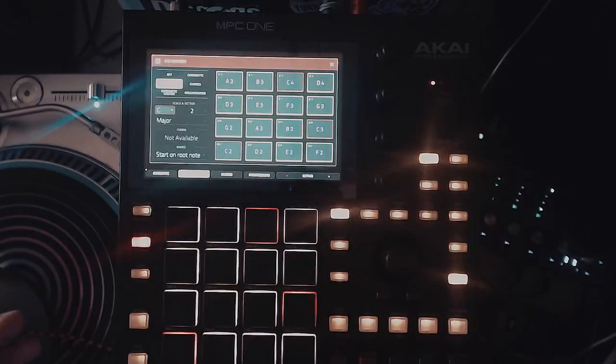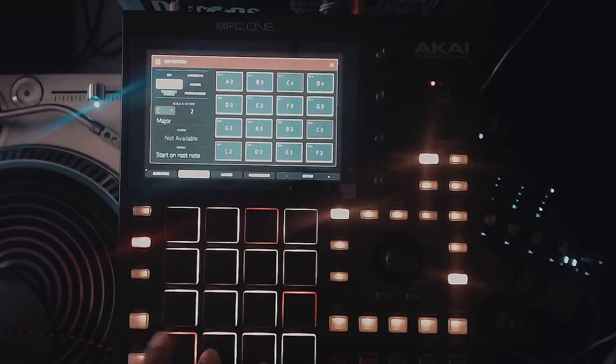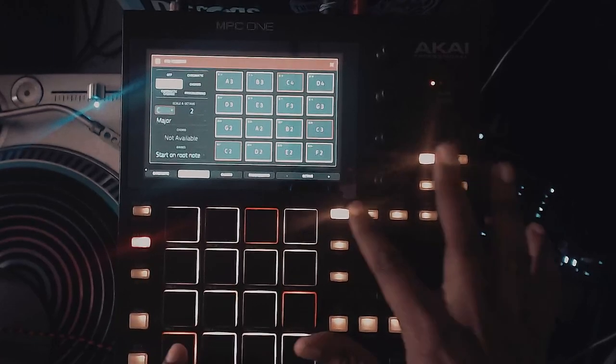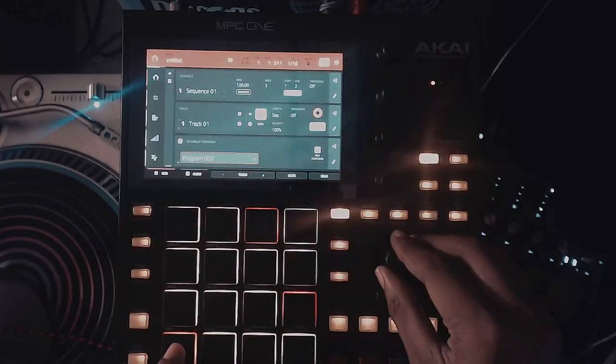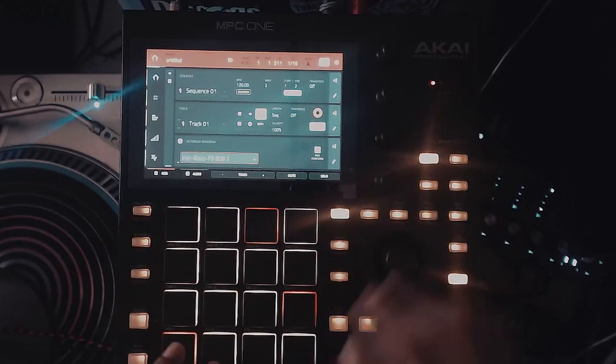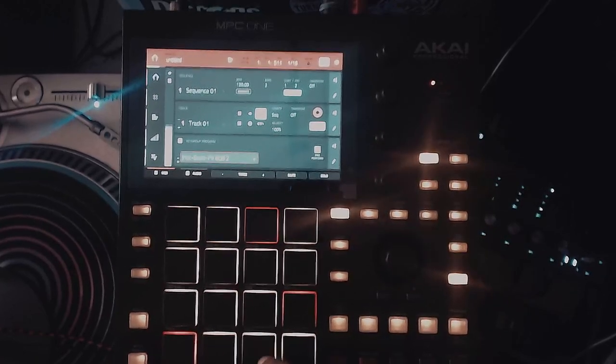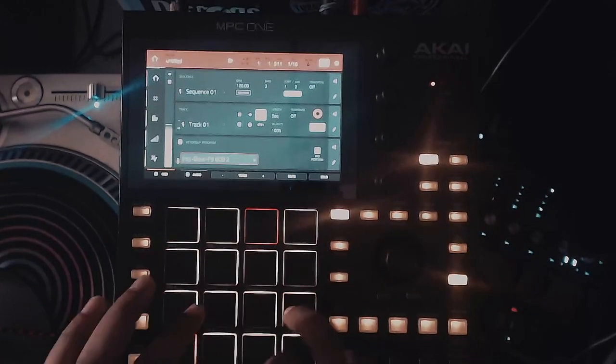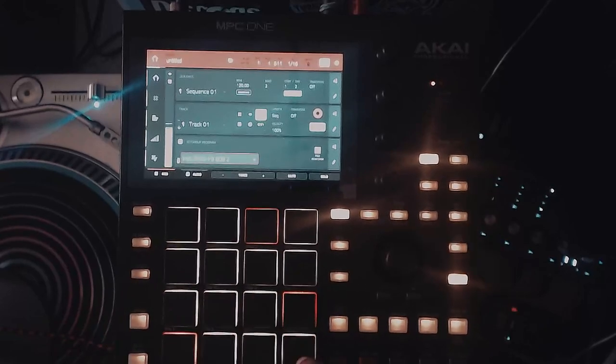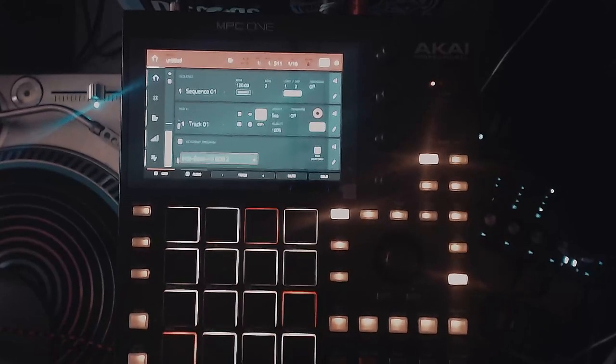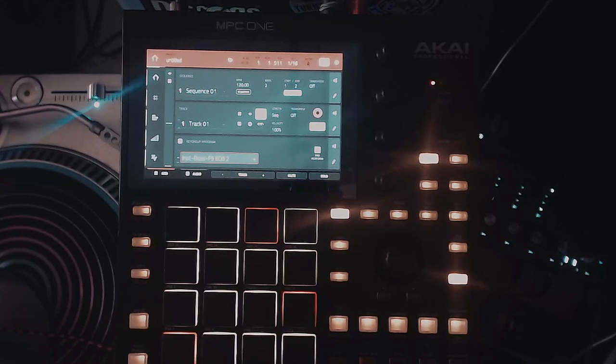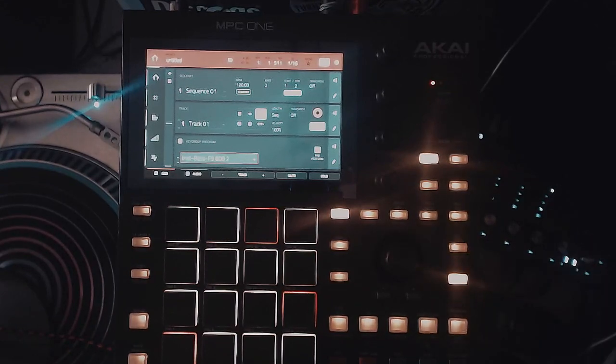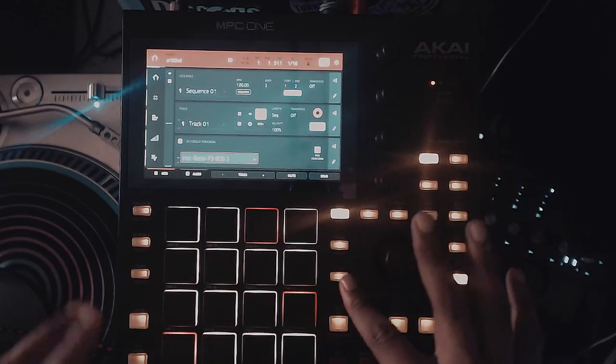But now going back into pad performance here, I have that and I got to pick it, of course. And so now I can lay out a solid melody of some sorts with my 808s. That's the purpose of pad performance.